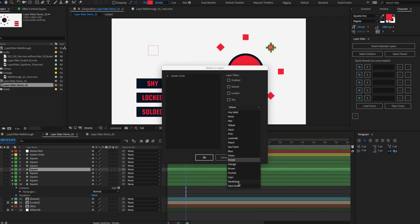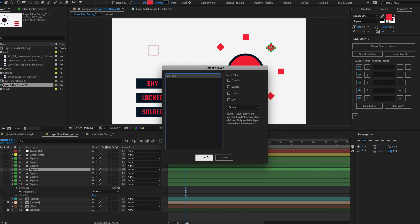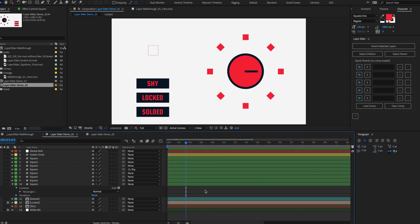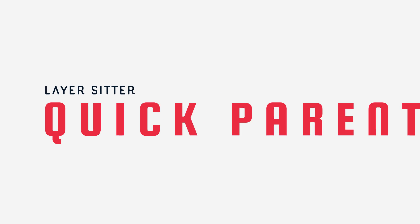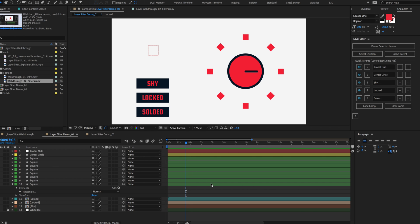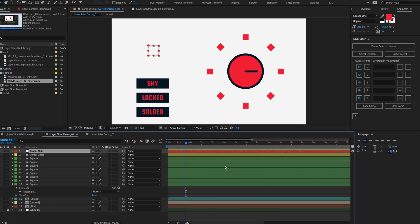LayerSitter will grab your custom color names, not just the defaults. You can also use multiple filters at once if you need to. Quick parents make it easy to quickly parent selected layers to commonly used parent layers. LayerSitter can remember up to five quick parents in unlimited compositions.